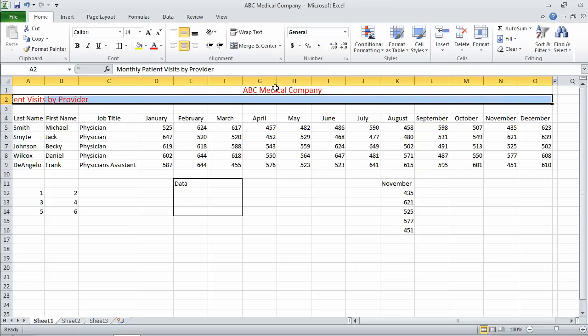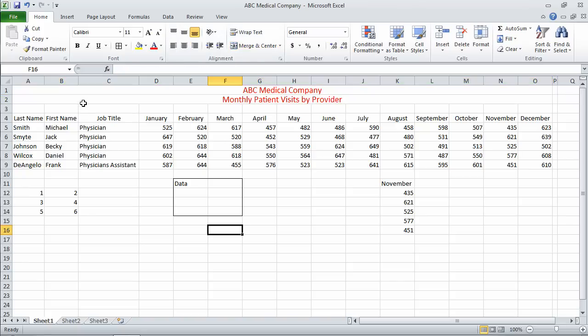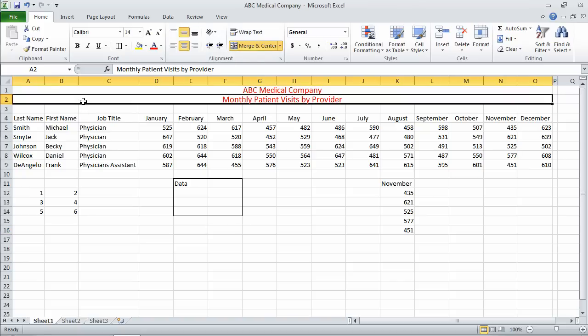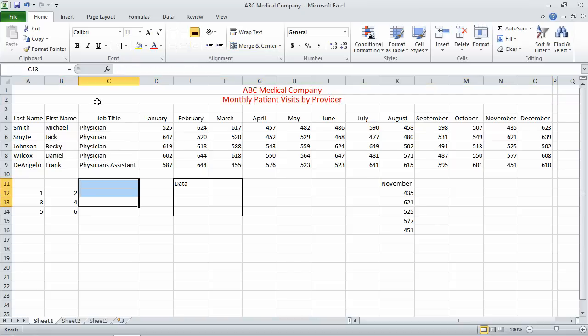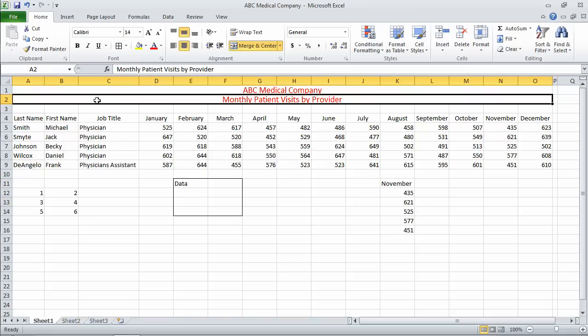The last thing I want to point out is that when we merge and center, essentially the cells, B1 in this case, or B2 in this case, versus O2, have gone away. This merged cell takes the address of the first cell in the merge, in this case, A2.